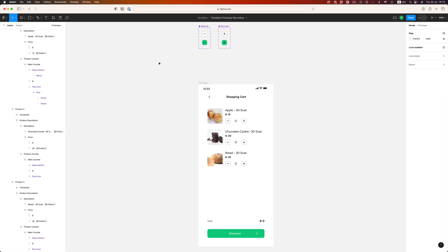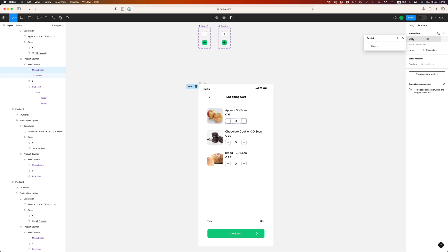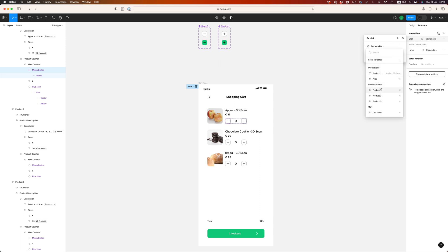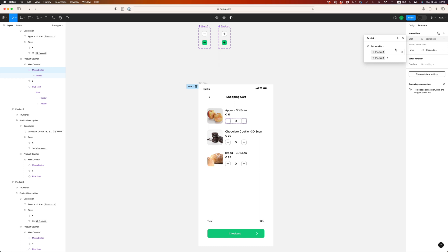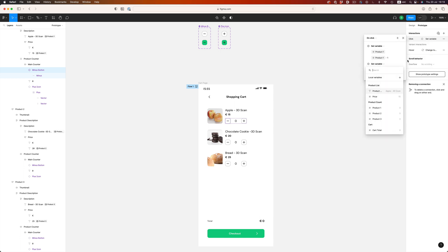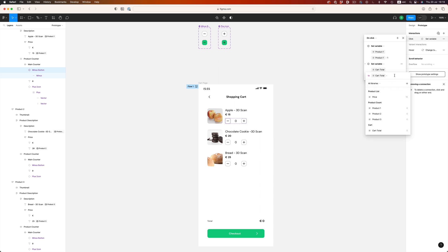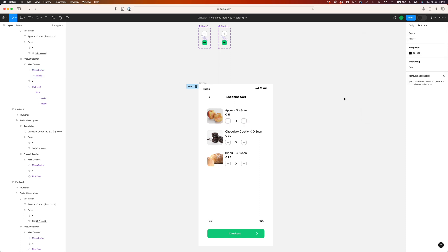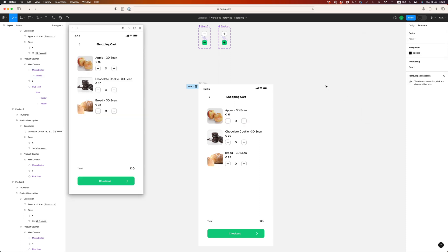Now, we need to do the opposite for the minus icon. So, we need to set the product count of product 1 to whatever the value of product 1 is, minus 1. And of course, we need to update the cart total to whatever the value is, minus the price of product 1. Perfect. Let's test it out. Shift, space, and as we click on the button, the product number increases, and the total amount increases too. And the other way around for the minus button. Excellent.